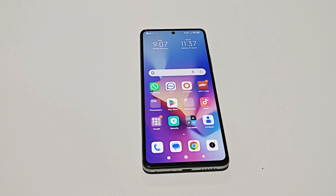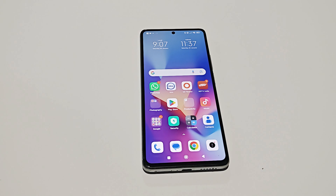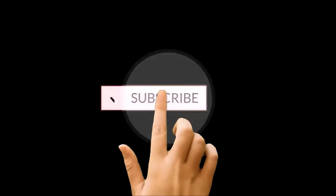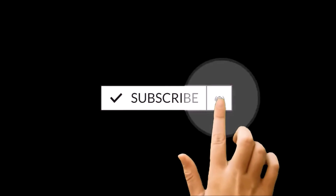What's up guys, this is Sean Heather, and in this video I am going to show you how to update your Xiaomi 11T, 11T Pro, Xiaomi 13, 13 Pro, or whatever Xiaomi smartphone you have, to the latest Xiaomi HyperOS.